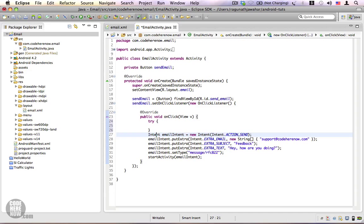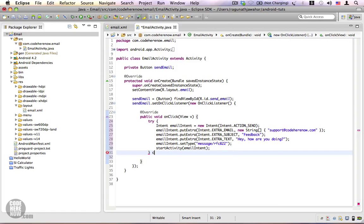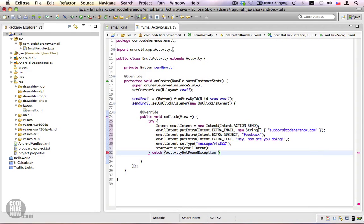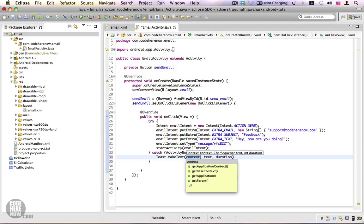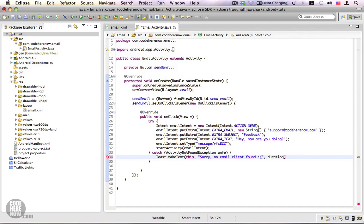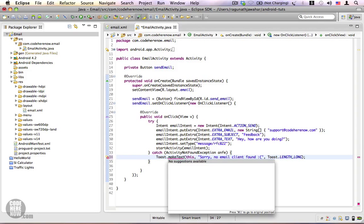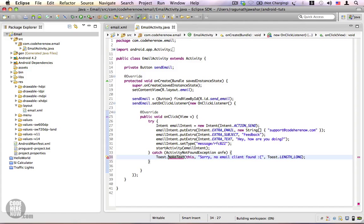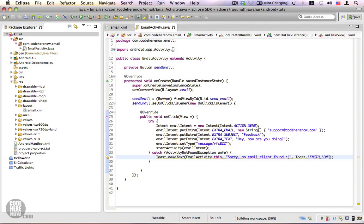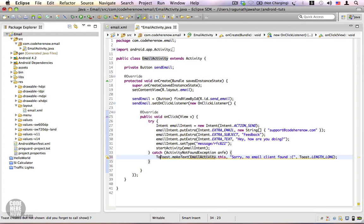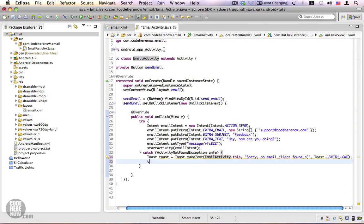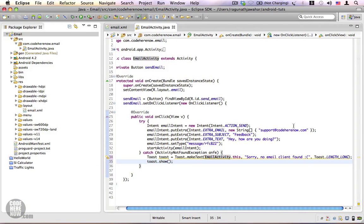Let's go ahead and show a toast. Toast.makeText, context is this, and the text is going to say sorry no email client found. The duration is going to be Toast.LENGTH_LONG. Let's create a variable, in this is EmailActivity.this. Let's create a toast instance, Toast toast, and toast.show.